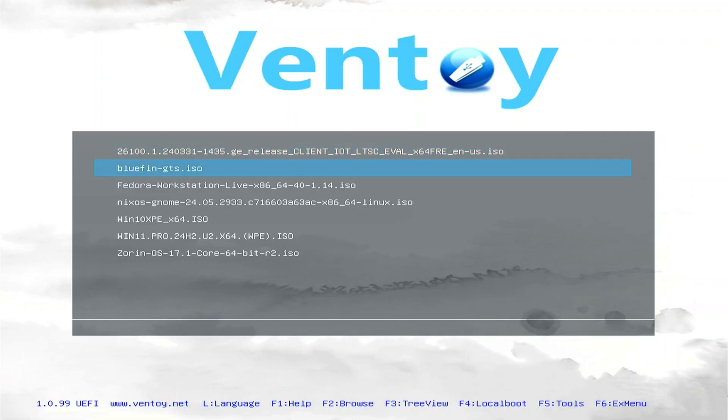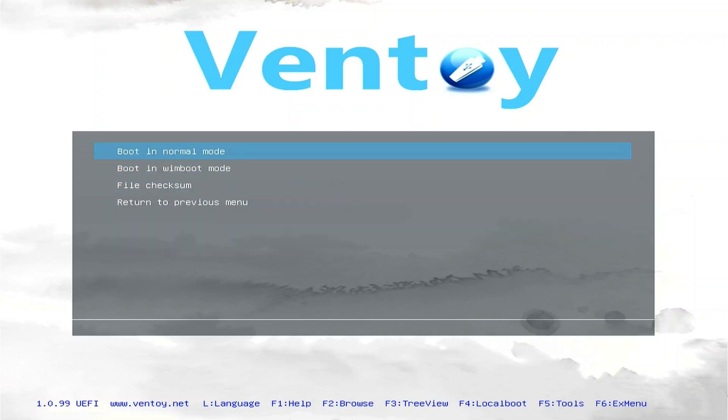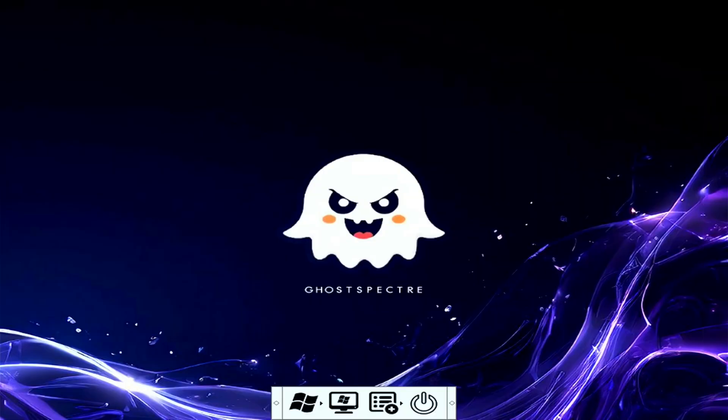It will now reboot into the USB flash drive. Ventoy Screen will show up. Using the down button on your keyboard, select the Windows 11 ISO, then press Enter twice.